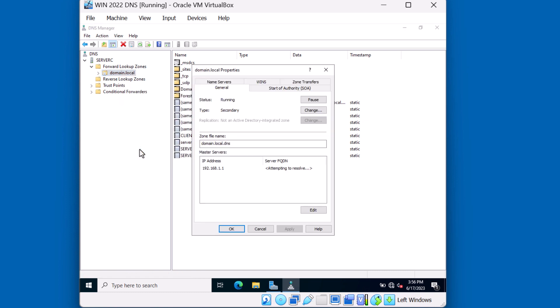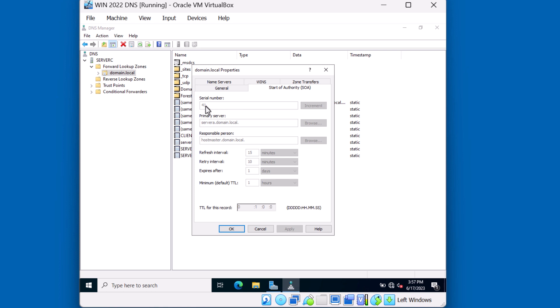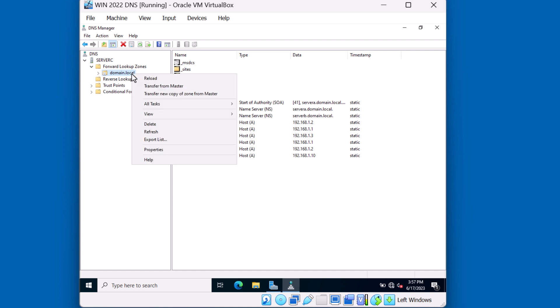I'll right-click domain.local and hit Properties. Looking at the General tab, it looks a little bit different than what we saw on Server A. Instead of saying Active Directory Integrated, you can see that the type of DNS server is secondary — it's holding a secondary copy of that zone file, and this zone file is not stored in an Active Directory integrated zone. For Server C to replicate and store the zone file in an Active Directory integrated zone, it would have to be a domain controller. If I click on the Start of Authority tab, you'll see everything is grayed out because on a secondary zone this is a read-only copy — I'm not able to make changes on this zone file. I don't have the ability to create any new records; all records must be created on the primary server.